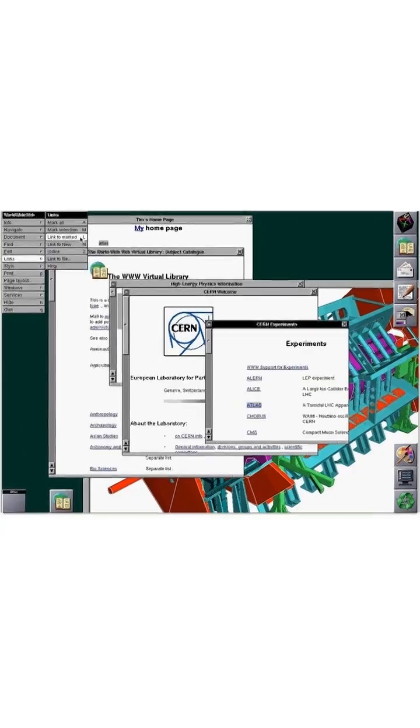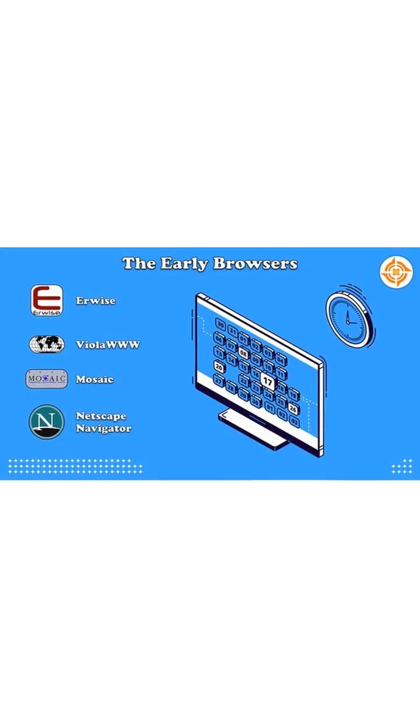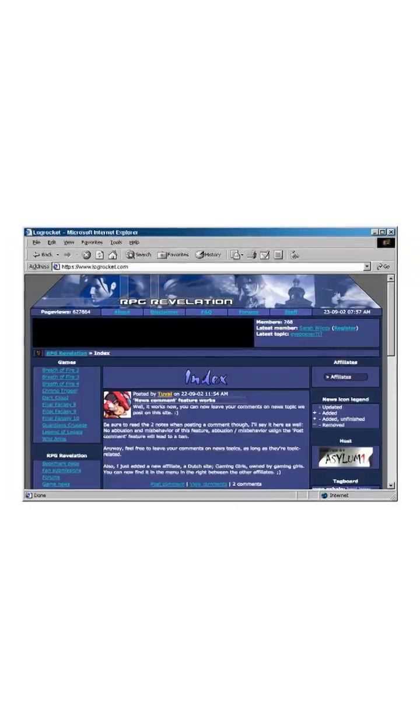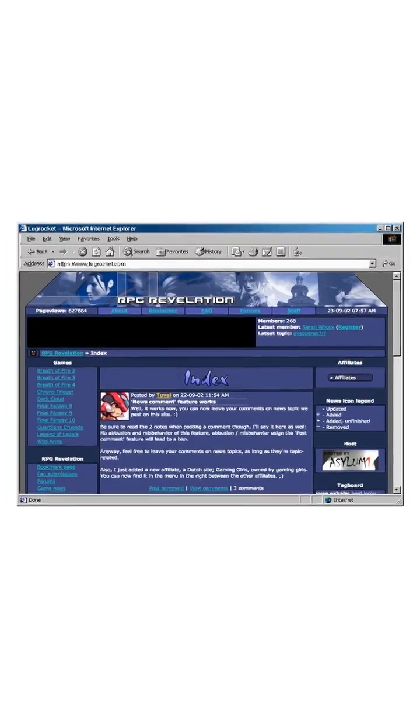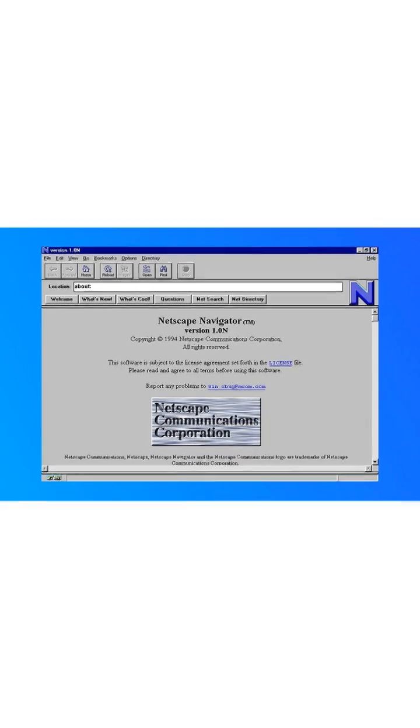That flashy homepage? Your grandma's travel blog? Viral cat videos? None of it would exist without browsers breaking down barriers.